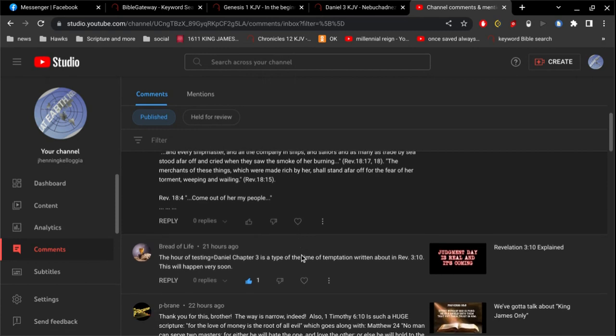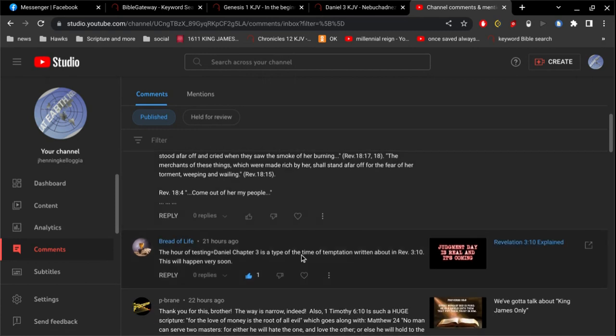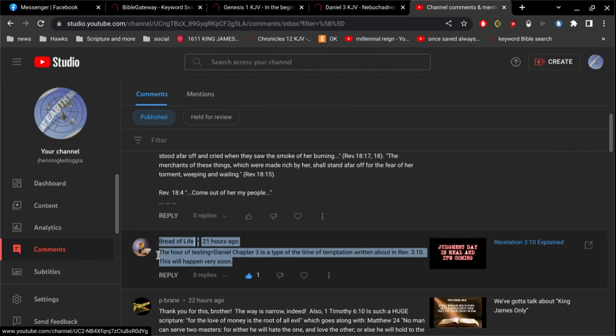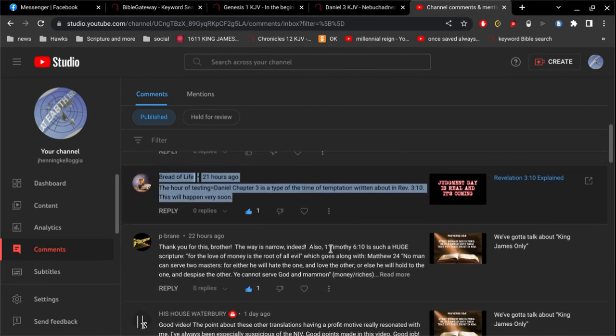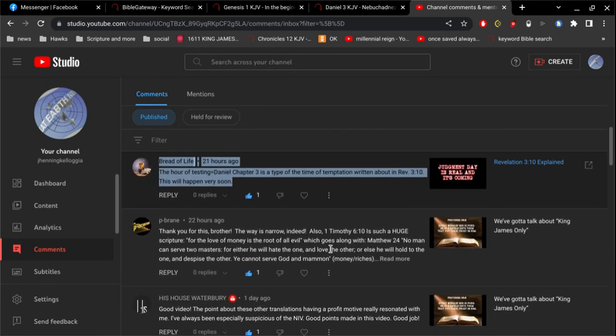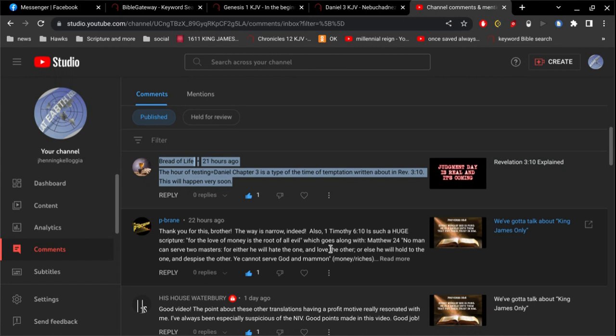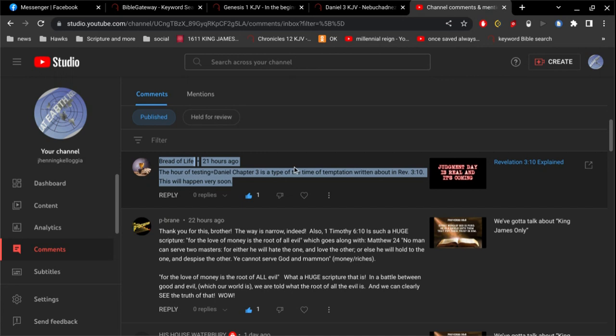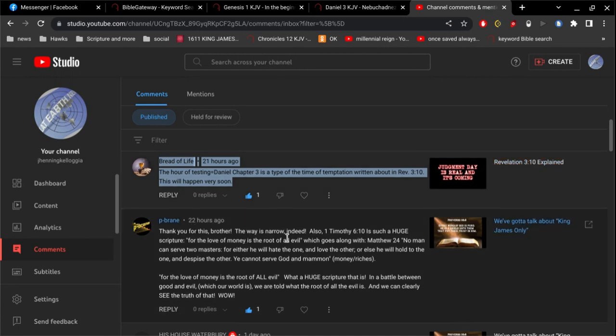And then, I'm going to close it on this. This is such a great comment here, that I almost want to, I would like to do a whole video by itself, just talking about that. Can I save that one for last? Because that's really good here. Thank you for this, brethren. The way is narrow indeed.